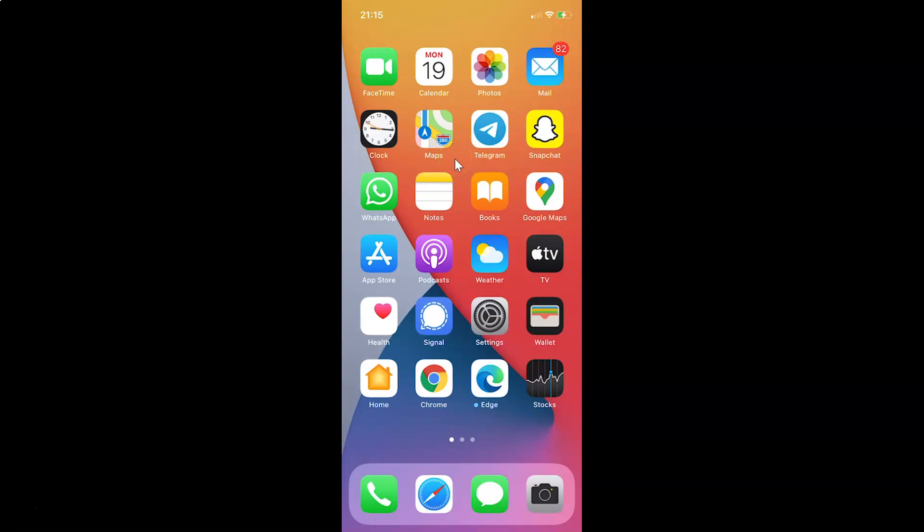Hi guys, in this video I will show you how to enable or disable save recent searches on this device in Google Maps for iPhone.